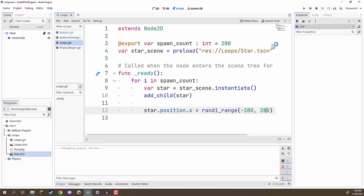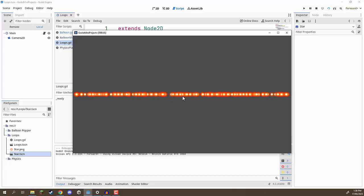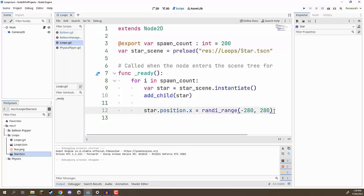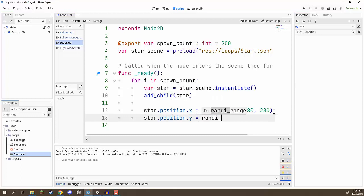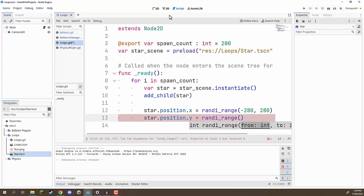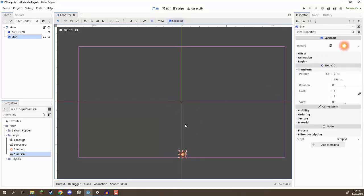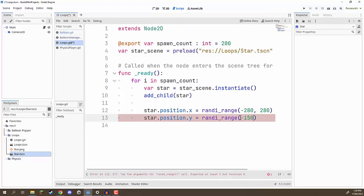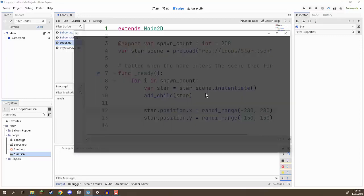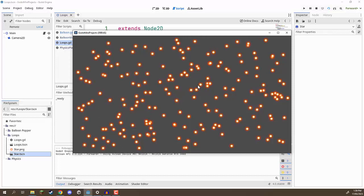If we save and press play, we get a massive row of stars — they aren't vertical yet because we haven't assigned the Y position. We can see how they are randomly dispersed across the X axis. We do the same for Y: star.position.y = randi_range(-150, 150). Save that, press play, and now we have all these random stars in the sky. One thing we might also want is a random size, because right now they all look the same. In real life, some stars are further back, some closer, giving different sizes and a perception of depth.